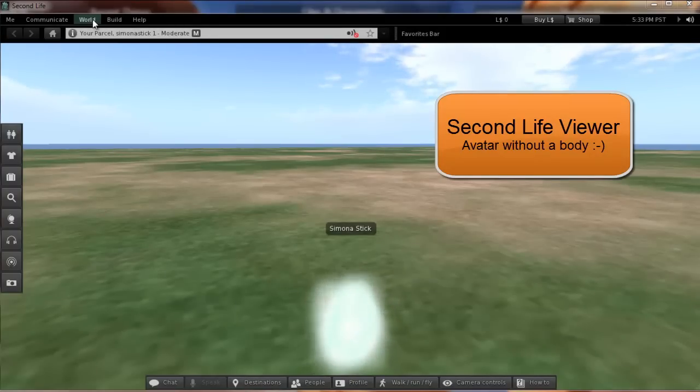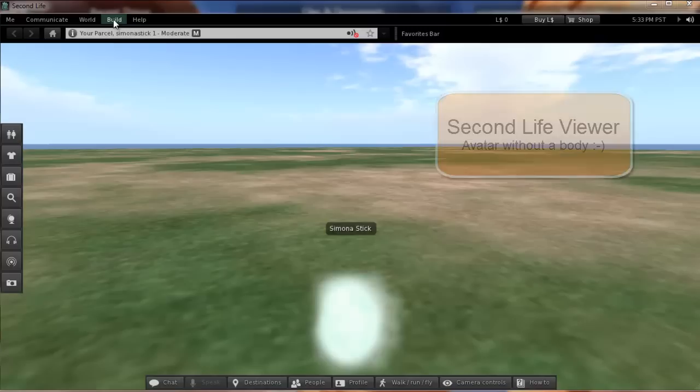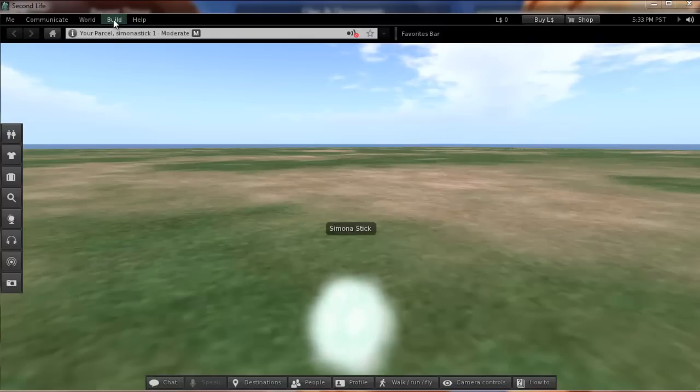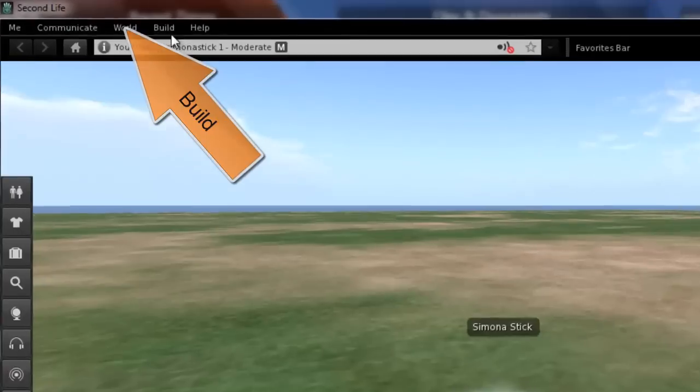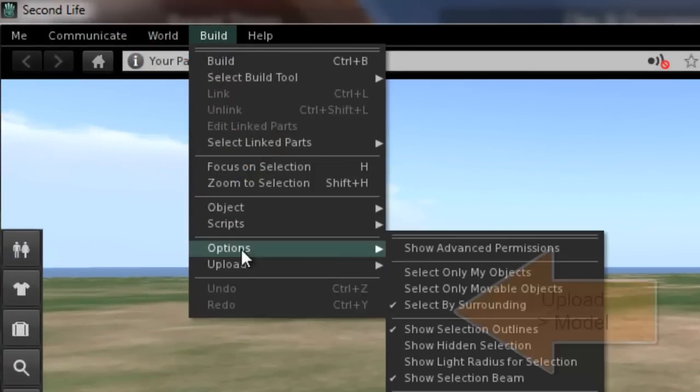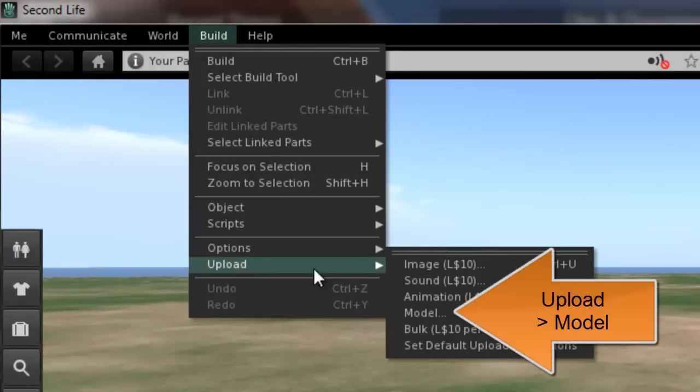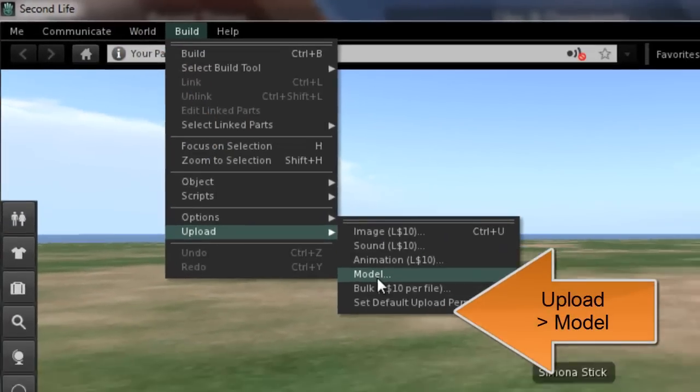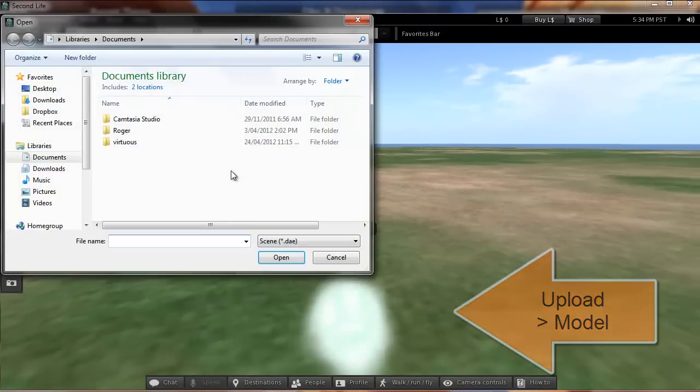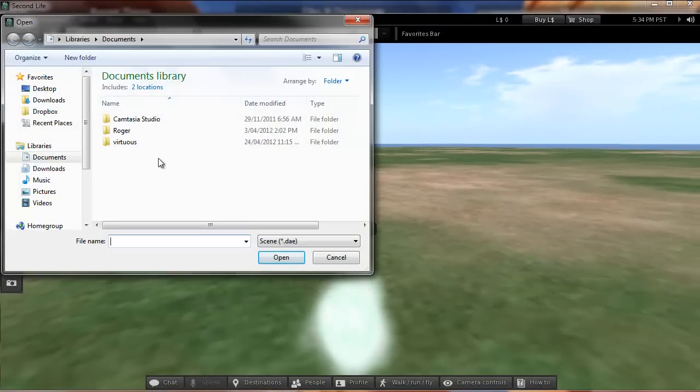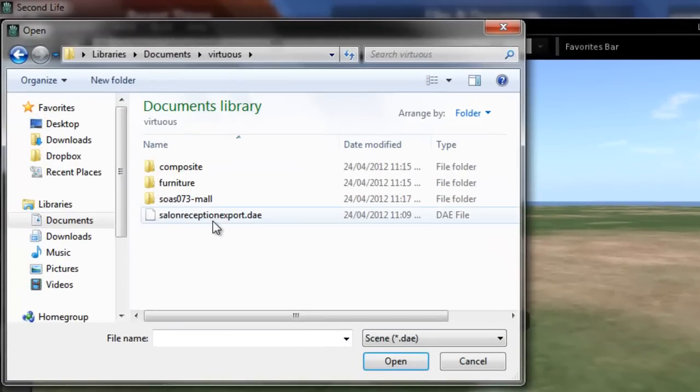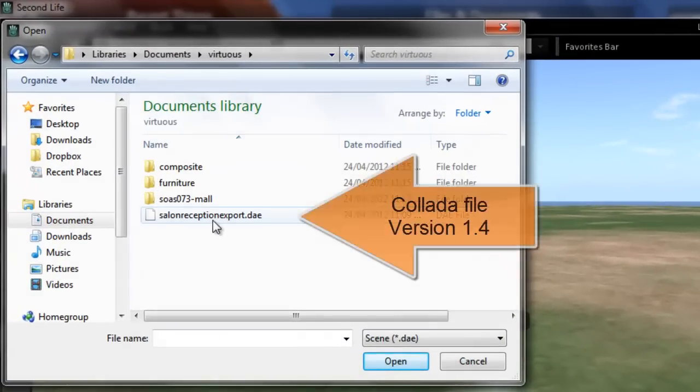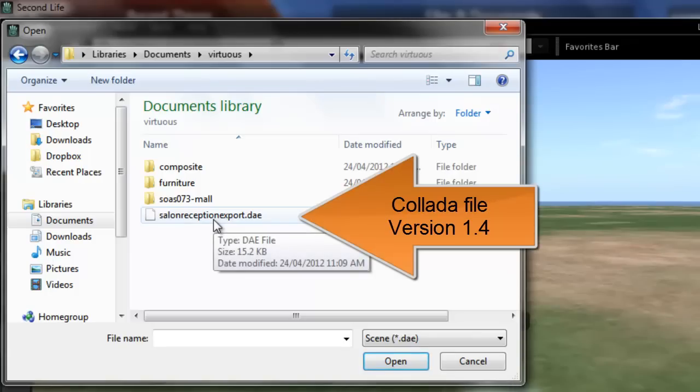Okay, this is a very quick demonstration of how to import an object into SecondLife once you've created it. First, go to the build menu as we've got here, select model, and we have one component of the salon project which is the reception desk.